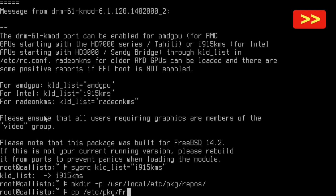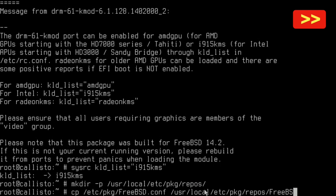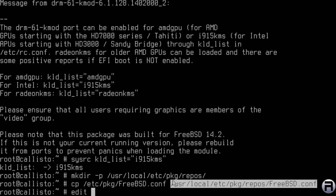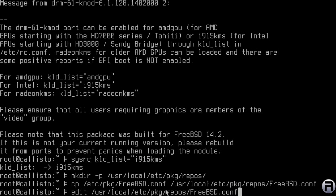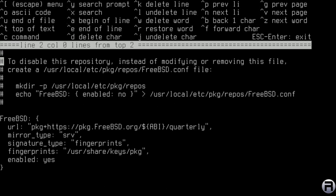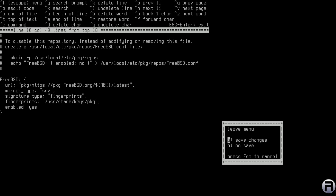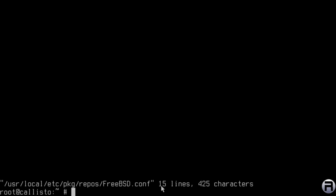We don't edit the original file directly; we make a copy. We use /usr/local/etc/pkg/repos/ and copy the FreeBSD.conf file from the main system into this new directory, then edit that copy — preserving the original file. This override is safe. We just need to change 'quarterly' to 'latest'. This gives us the latest packages and an up-to-date system. Then run pkg update to pull in the latest package list.